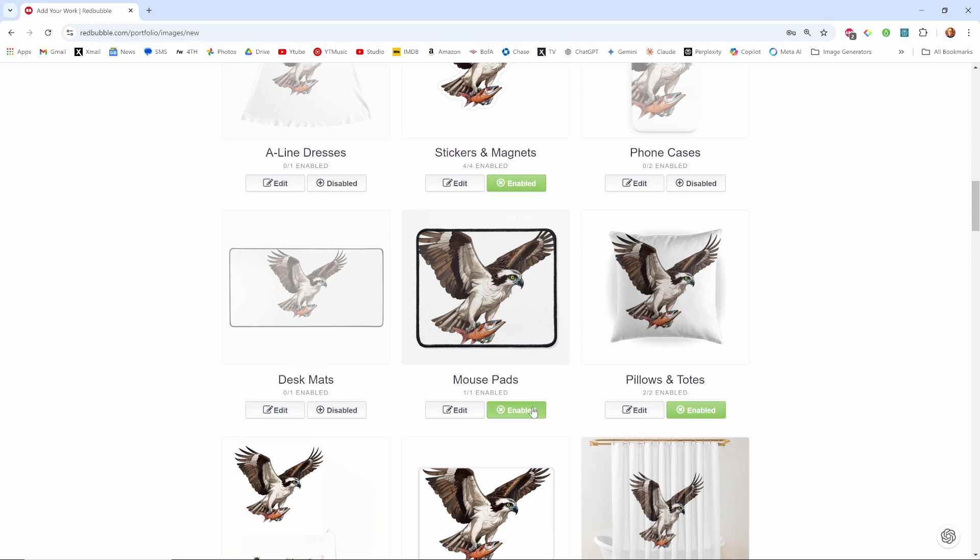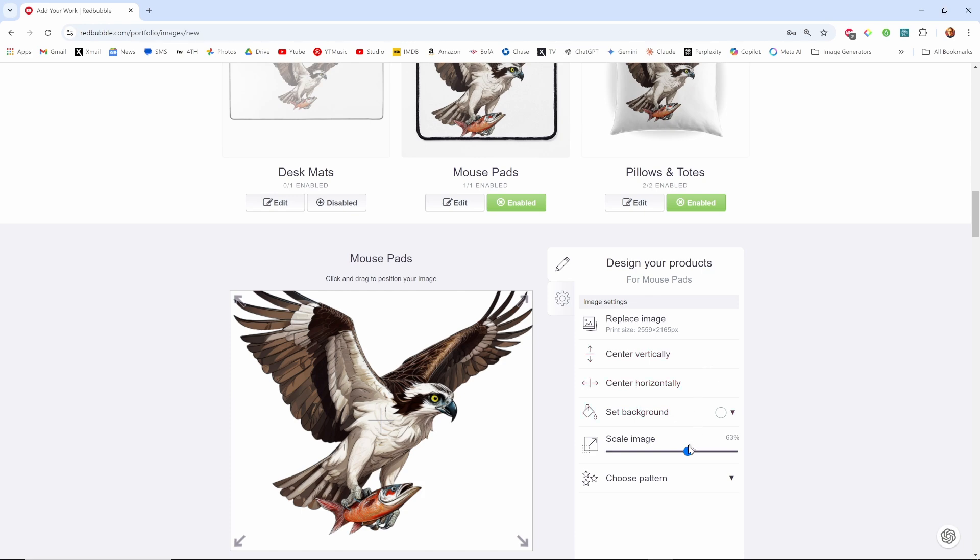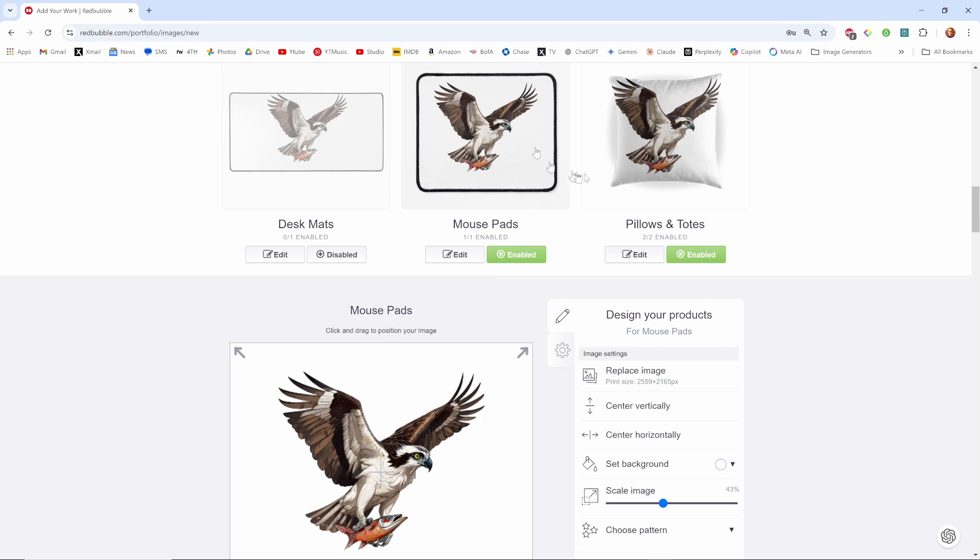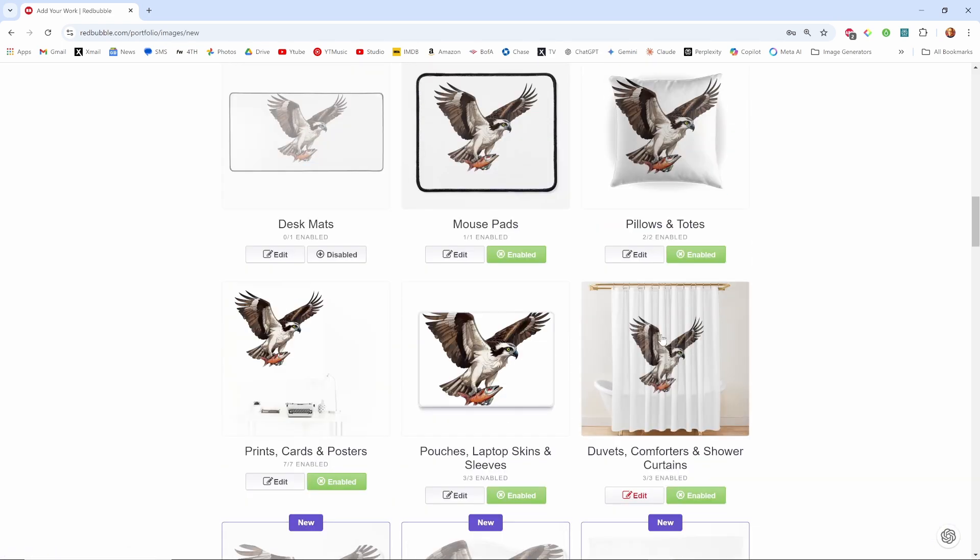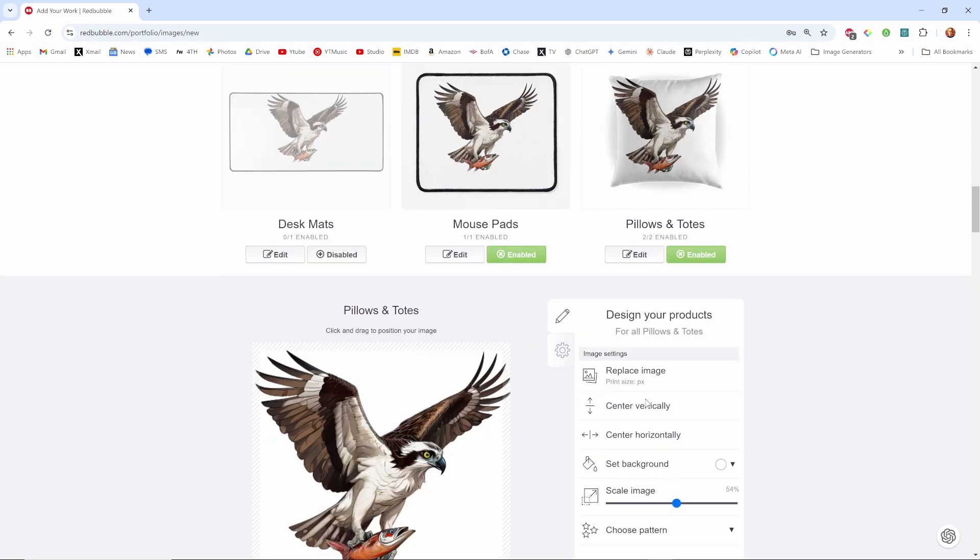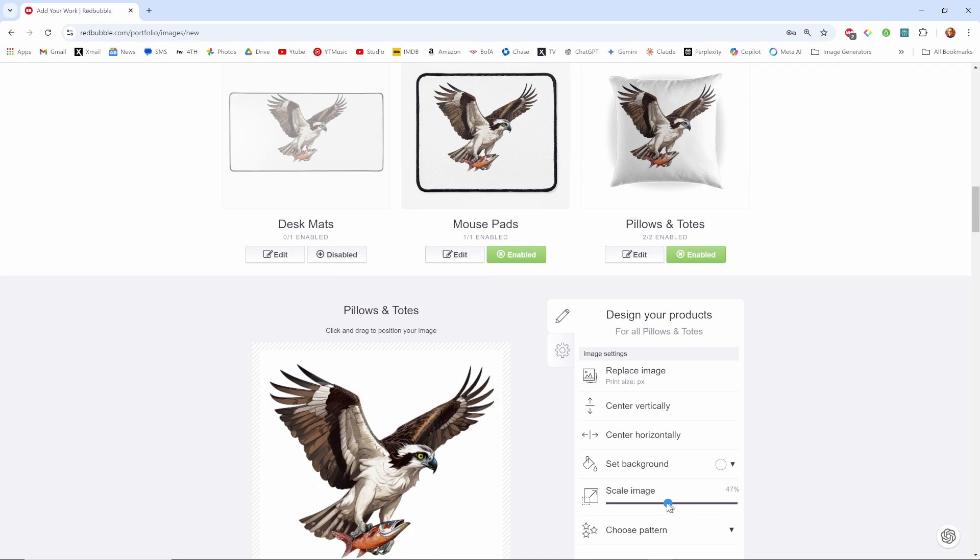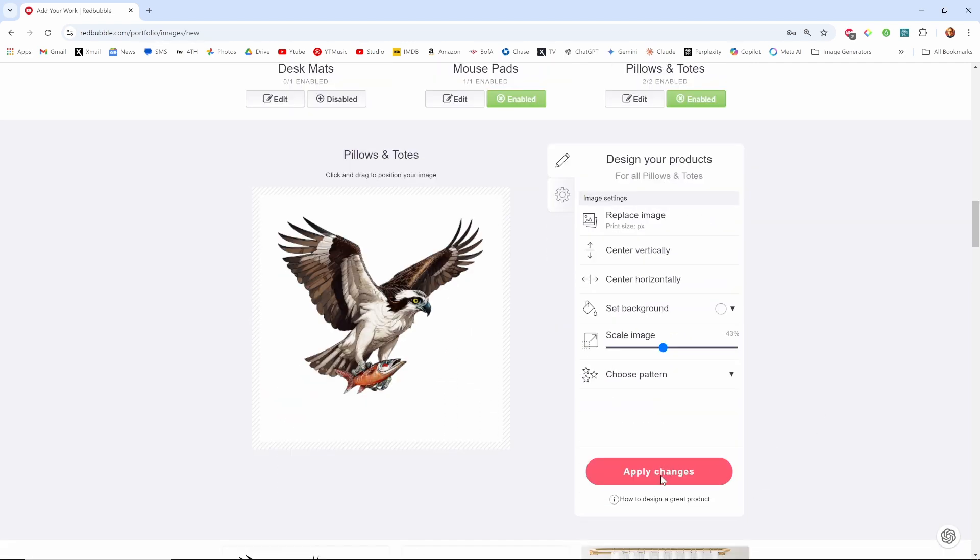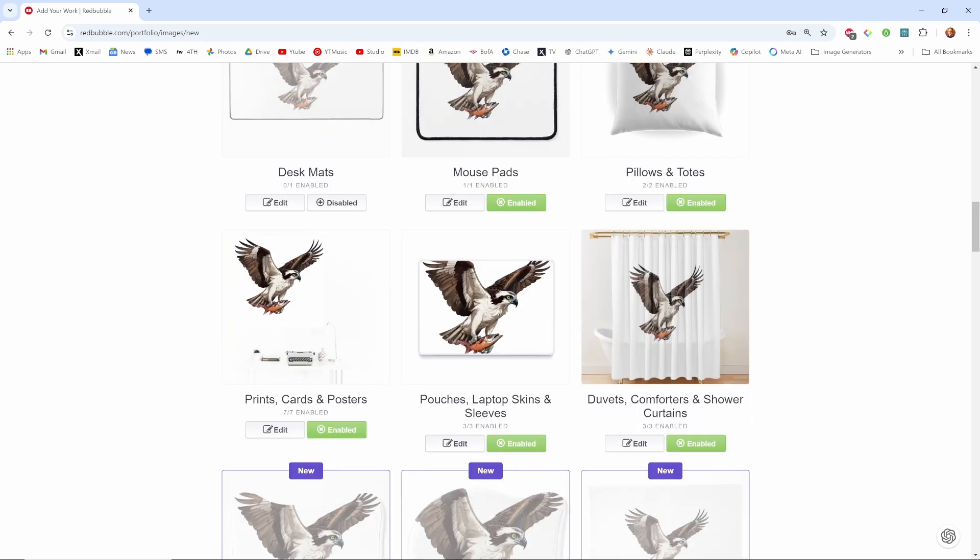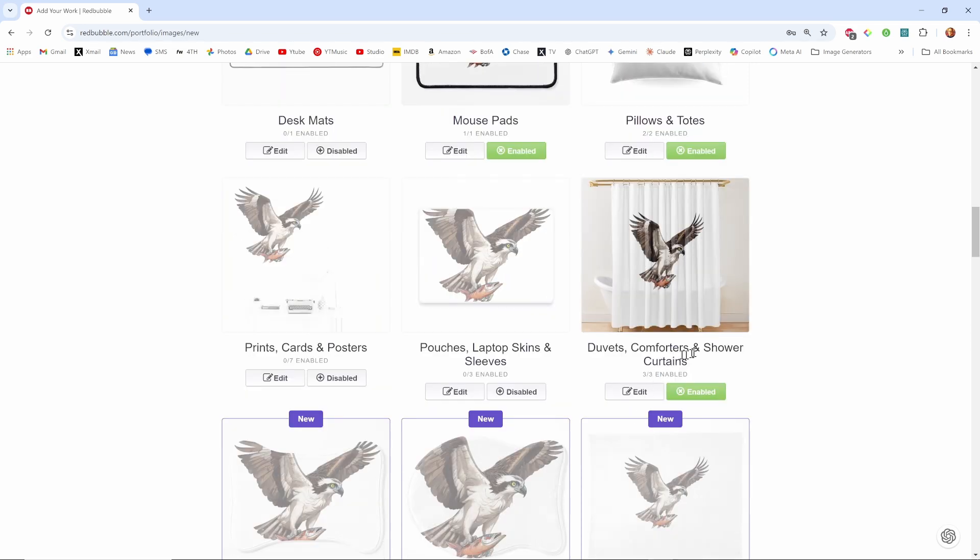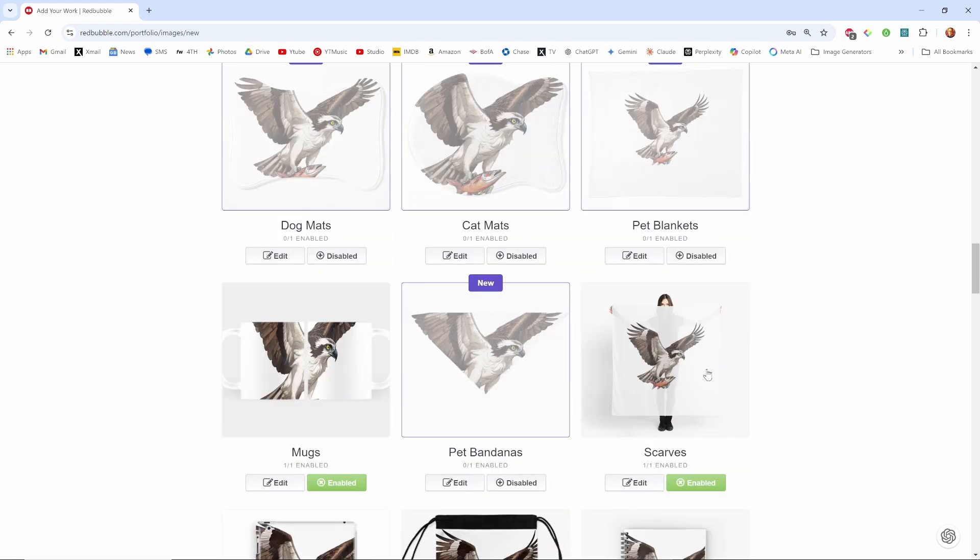Desk mats, mouse pads, what the heck. You kind of have to look at the here and there to see that looks okay. Totes, yeah kind of want totes. Pillows and totes I don't know, this may be a little bit smaller. Prints, cards and posters. You can decide on ones you know. There's so many pouches, laptops skins I don't care. Duvet comforters, shower curtains I'm going to disable. Dog mats disabled, cat mats, pet blankets disabled.